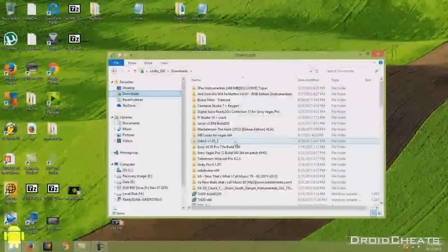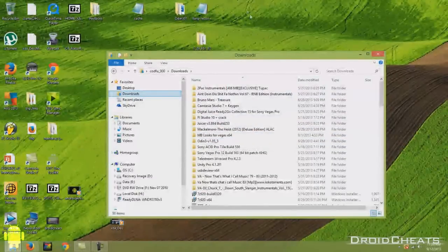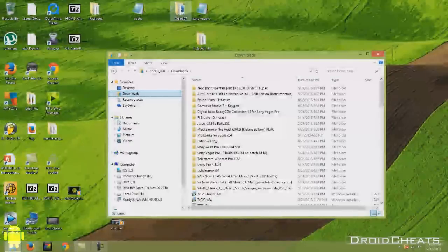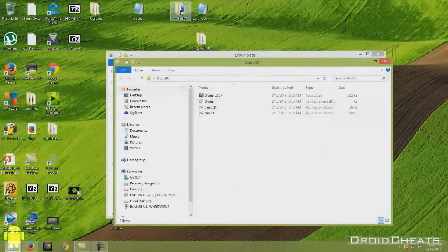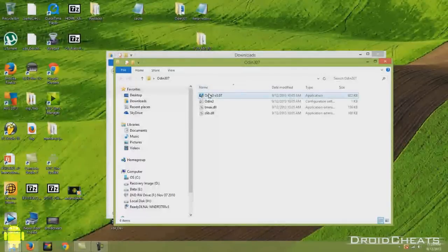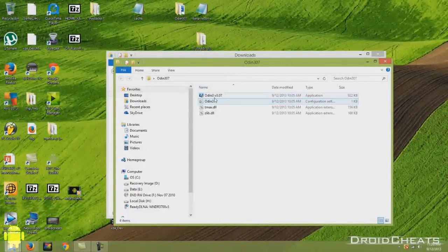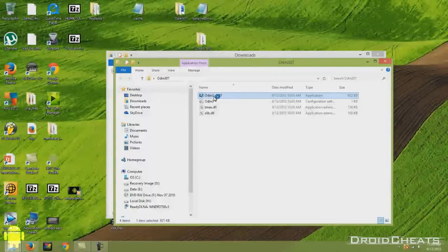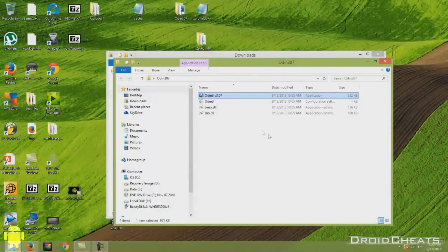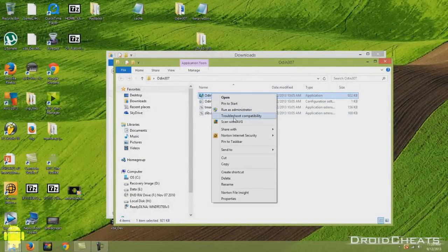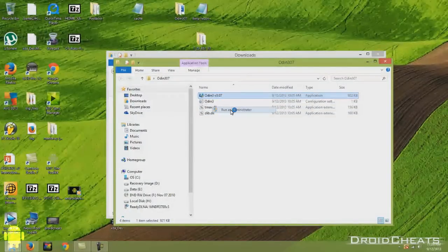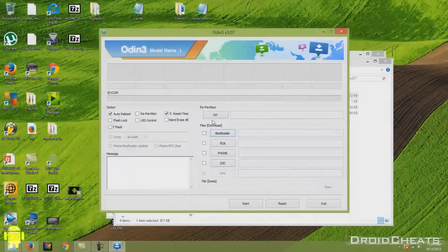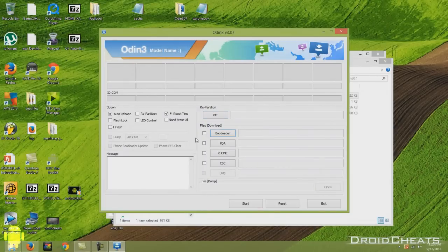You've downloaded all the files that you need. Next thing we need to do is go to our downloads wherever you've downloaded Odin at, and you need to take that folder, which is what I do anyway. I take the folder and I put it on my desktop. Open up the folder and then here we have Odin version 3.07. Right click and run as administrator, and here you have the latest version of Odin.